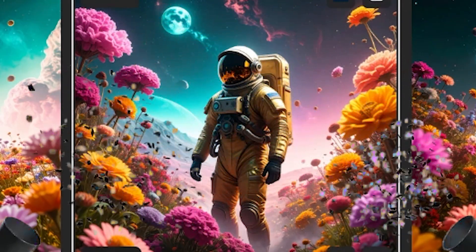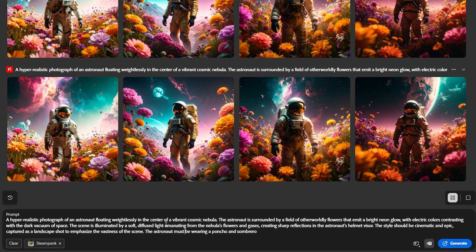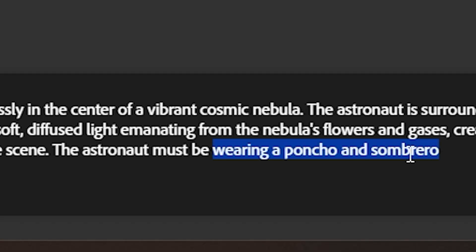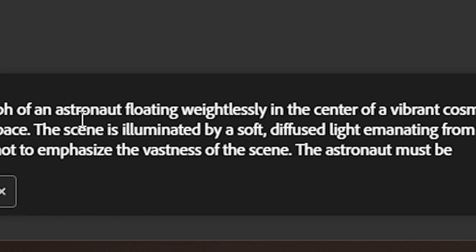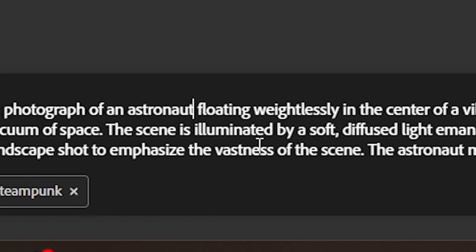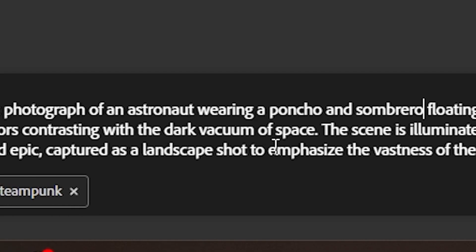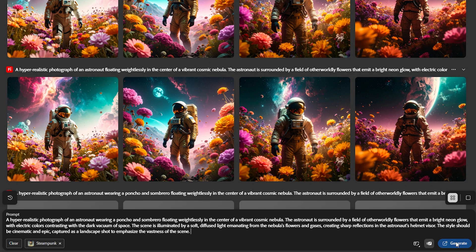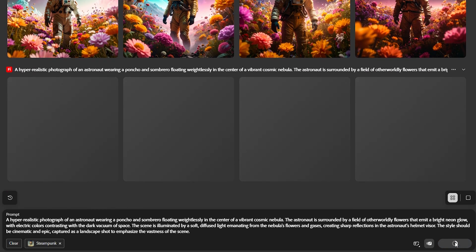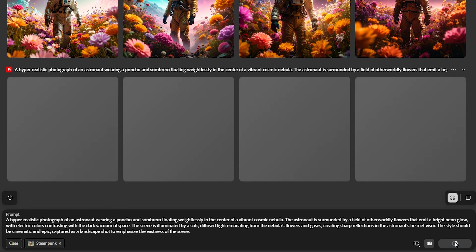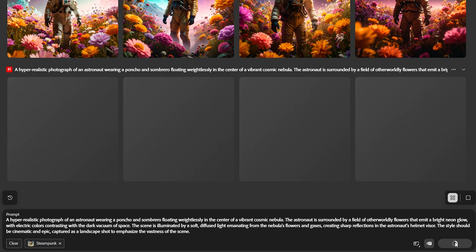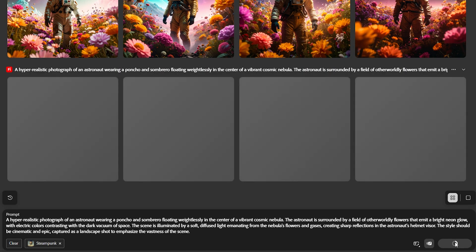Look at that. It still didn't work. So why don't we go ahead and move that up here, so the first thing the prompt gets is that it should be wearing a poncho and sombrero, and now generate. They are prompt engineers as much as I am a bowel engineer every time I take a shit.